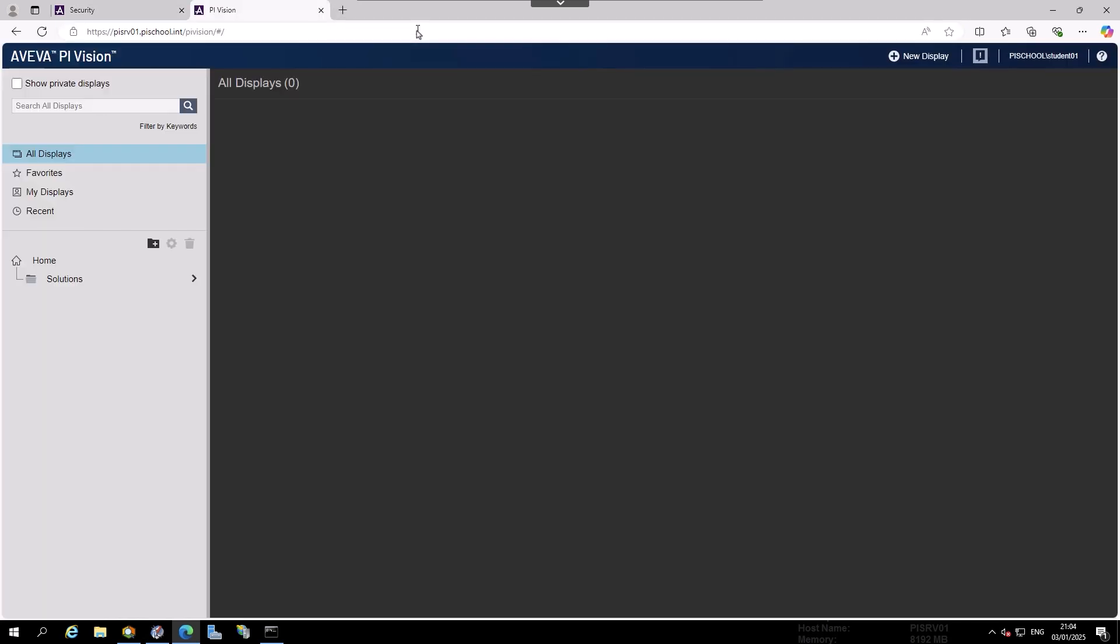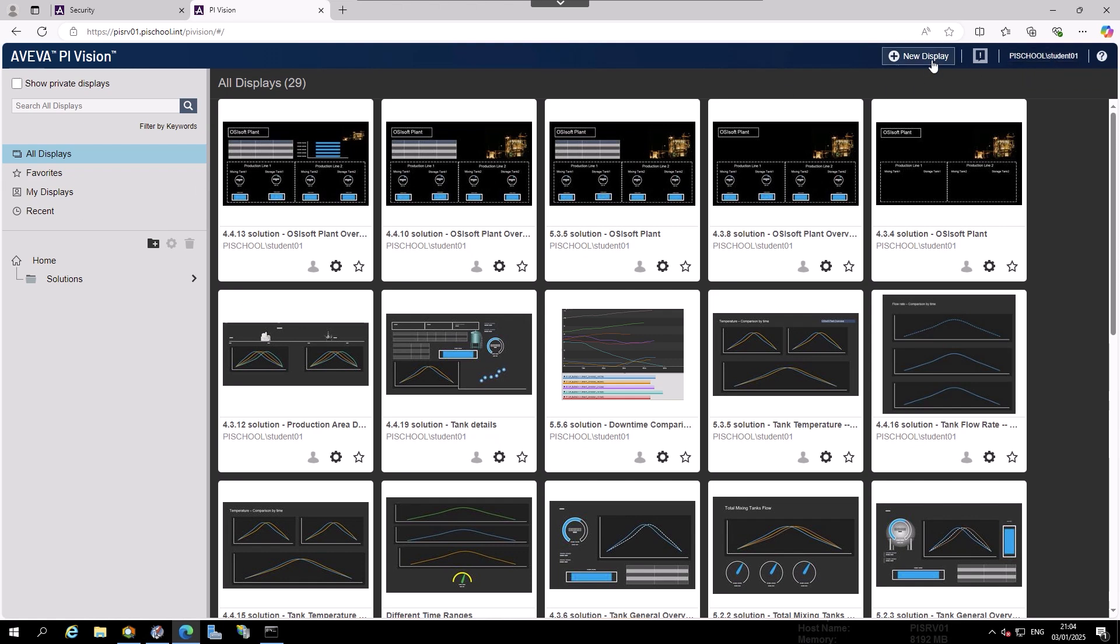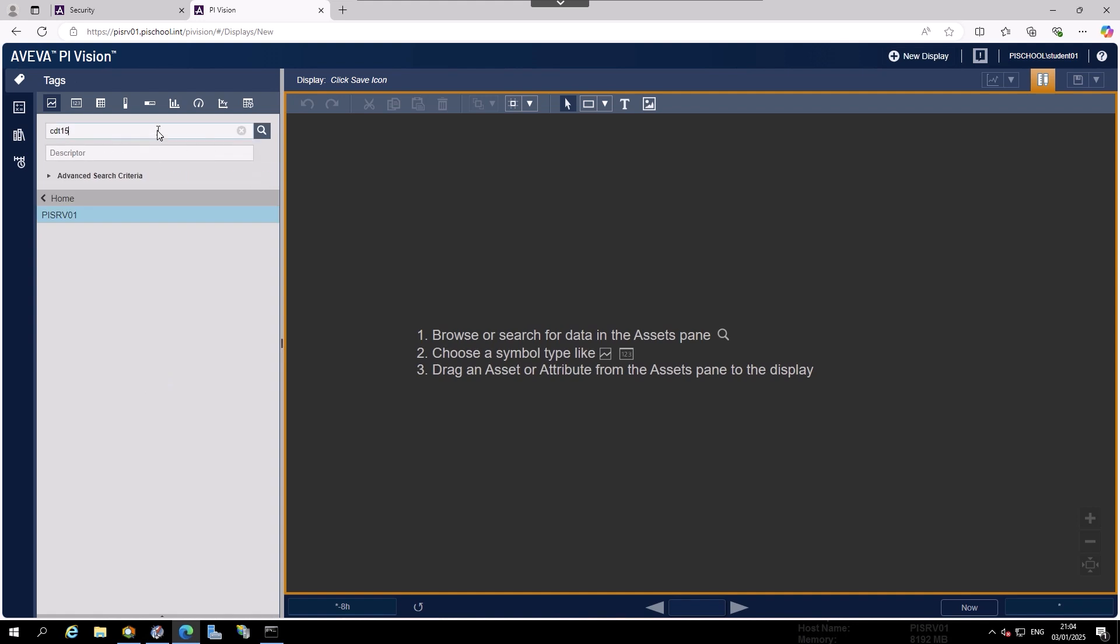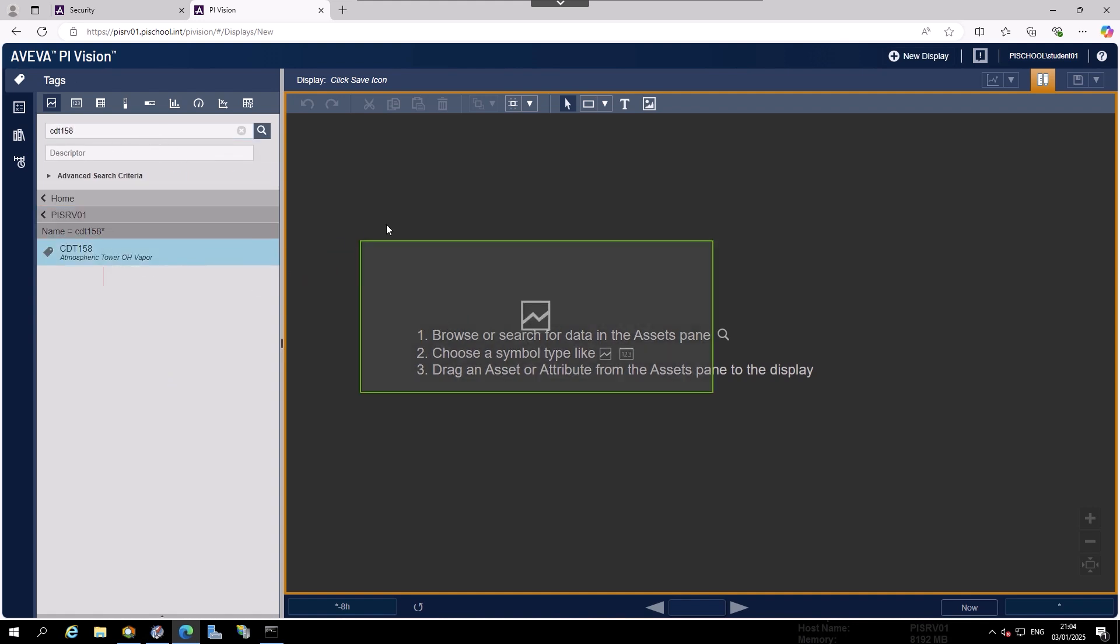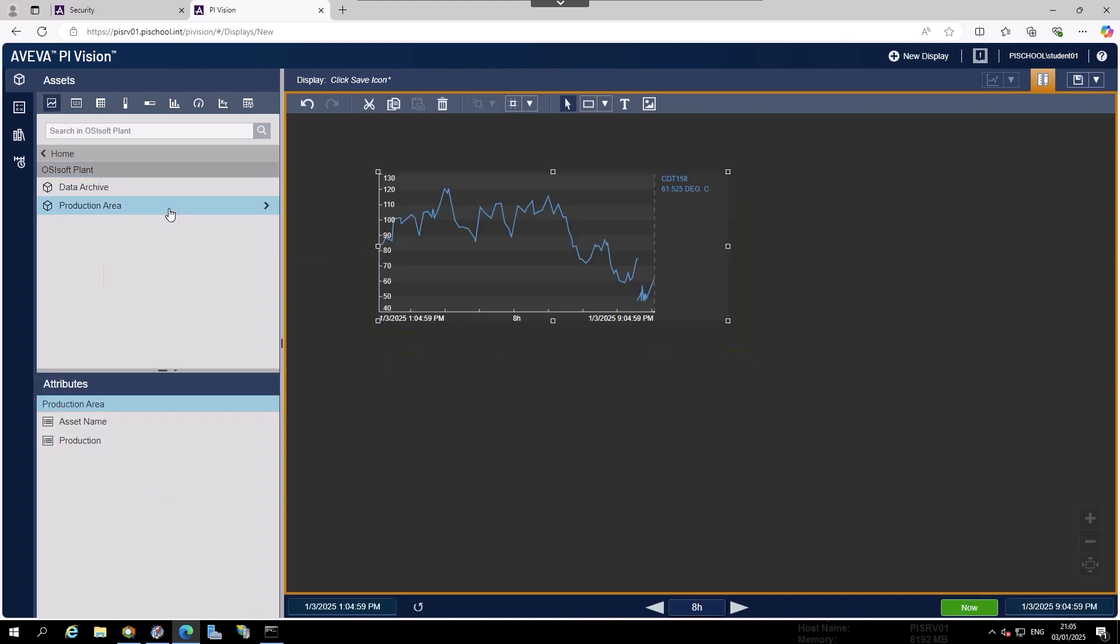In a new browser tab, navigate to PI Vision. You may be authenticated already or you may be asked to log in again. Once you are granted access, you are now using OpenID Connect. You can verify this by clicking on your username to see that the option for Windows credentials is no longer available. For further verification, you can create a display with a PI Data Archive tag and PI AF attribute to verify permissions are being passed through correctly.